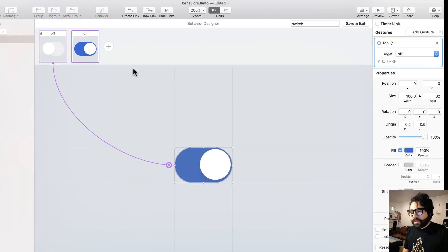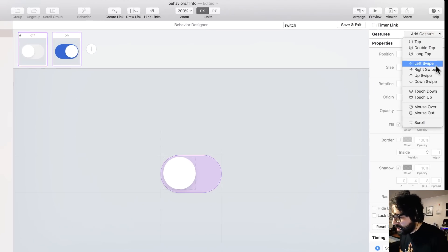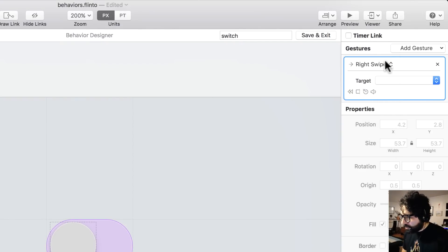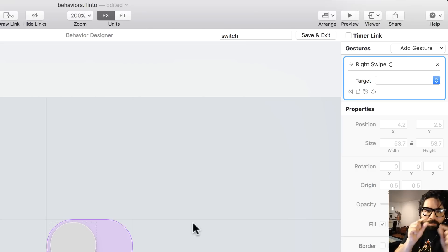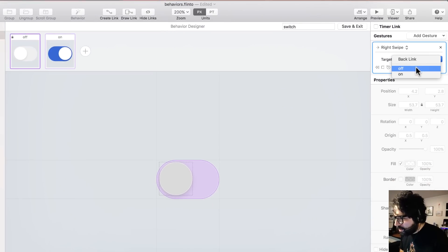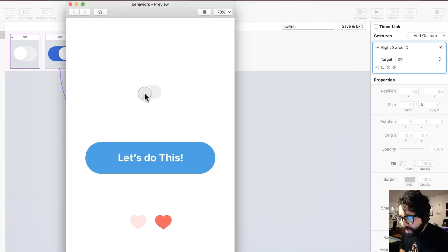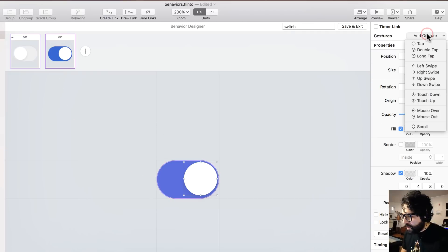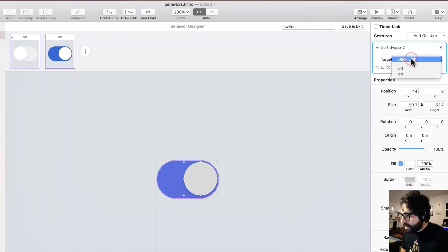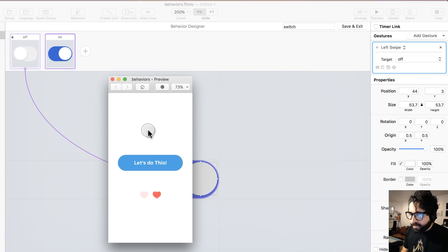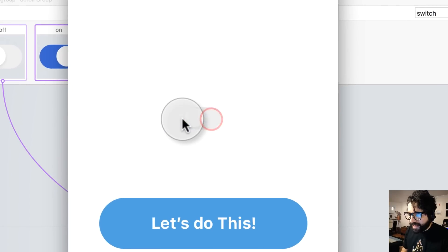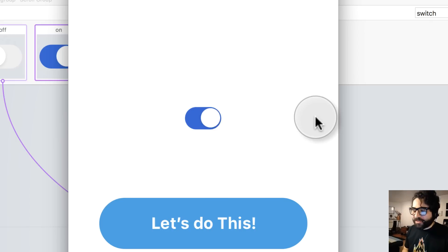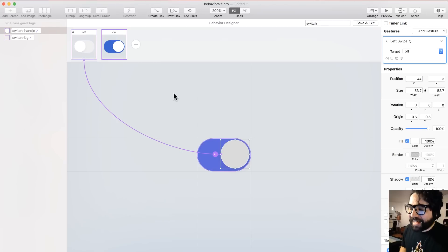If I want to add another gesture I can do that too. For example, I can add a right swipe gesture applied only to the circle that takes me to the 'on' state. Let's preview it — now it also works by dragging. And I can do the same on the other side: add a left swipe gesture with the target set to 'off'. If you swipe too much it will scroll, so when showing your prototypes just be careful about that. That's your first behavior — and that's all there is to it.